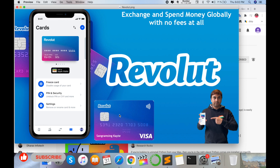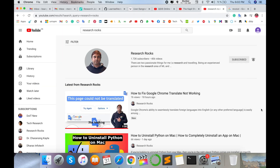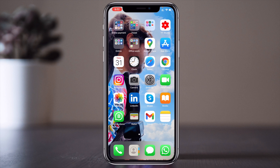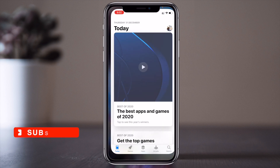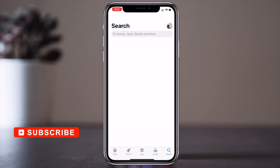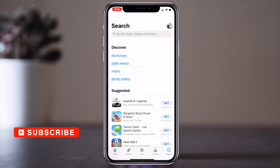So how to register on this application and how to get this smart card like an ATM card — let's start the demonstration on the mobile screen. Before starting, please subscribe to our YouTube channel Research Rocks. Let's begin — open your App Store if you are using an iPhone.